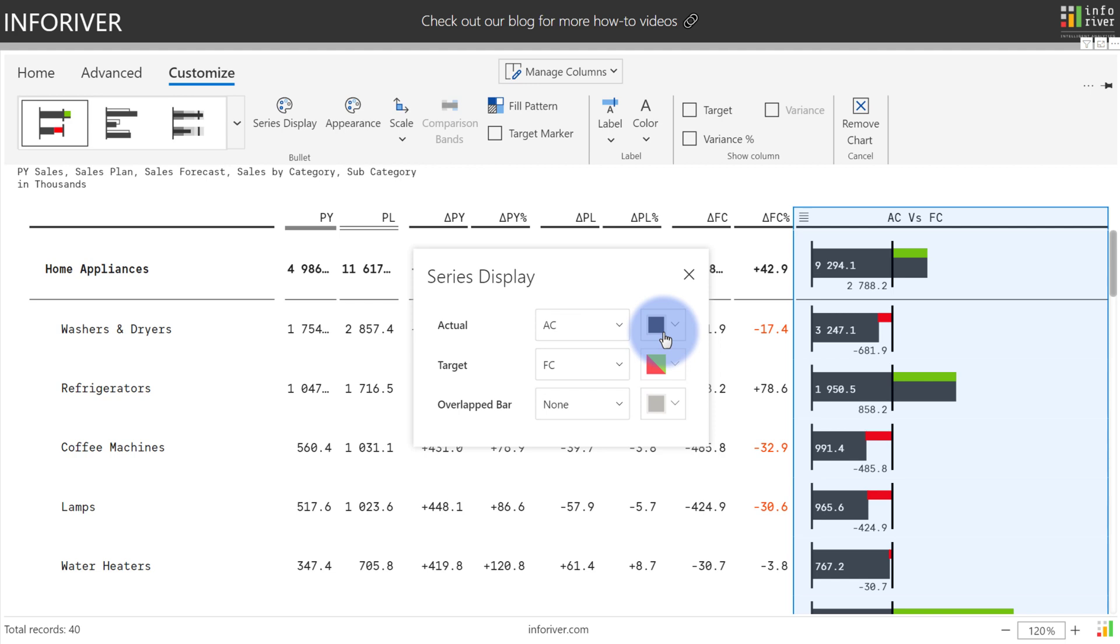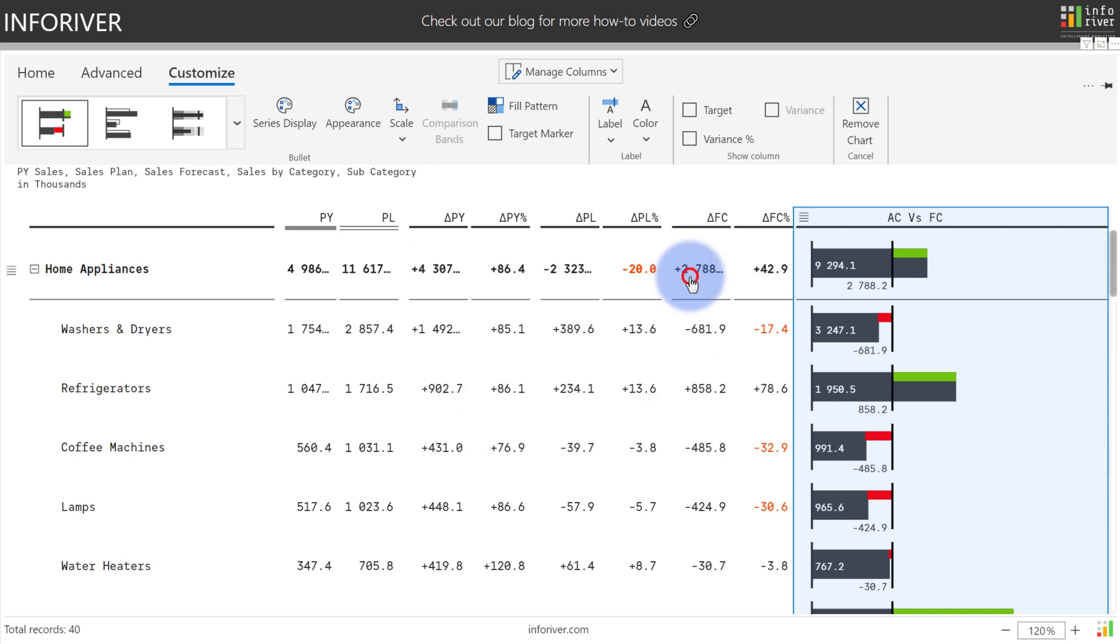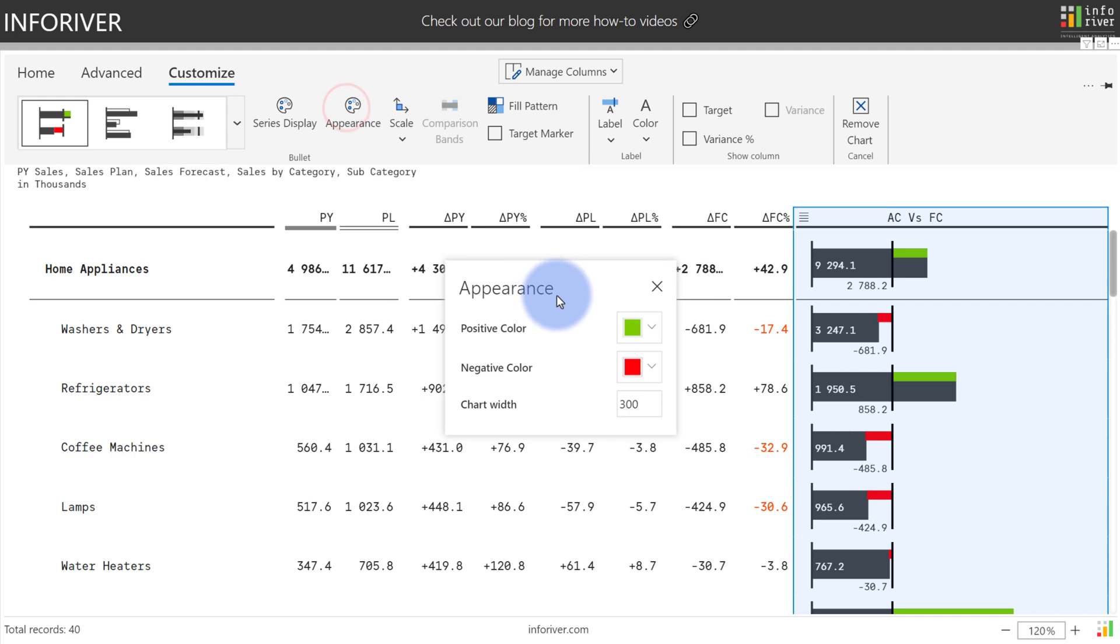I can also configure the actual color here, but for the target value, you need to close this, come up to appearance, and here's the location where you can choose the positive color, negative color, or chart width.